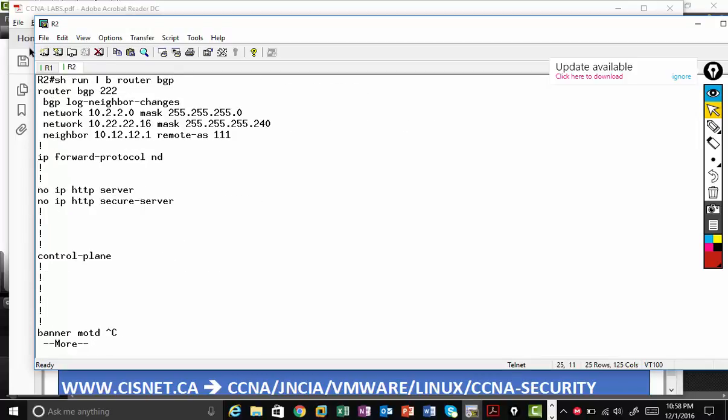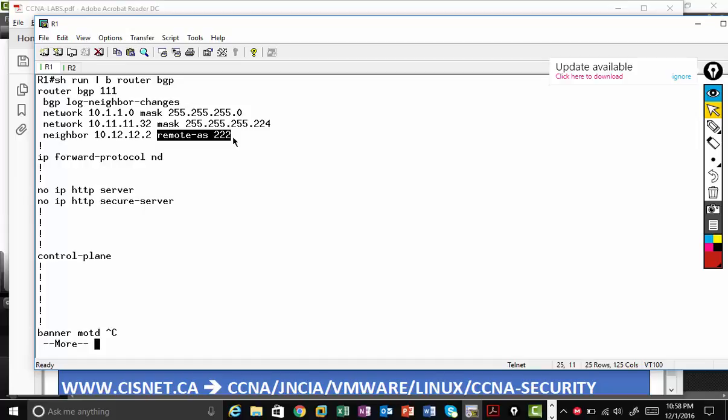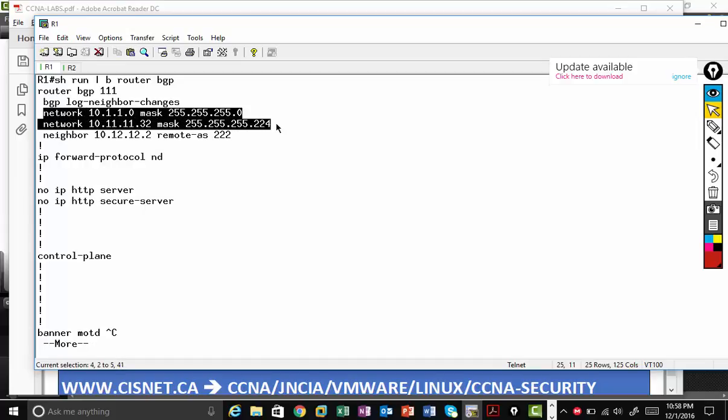Show run begin router BGP. So let's look at R1. Router BGP, my local autonomous system, neighbor, neighbor's IP address and neighbor belongs to this AS number. I'm advertising two networks, two loopbacks. So the command is network, network ID, keyword mask, subnet mask.